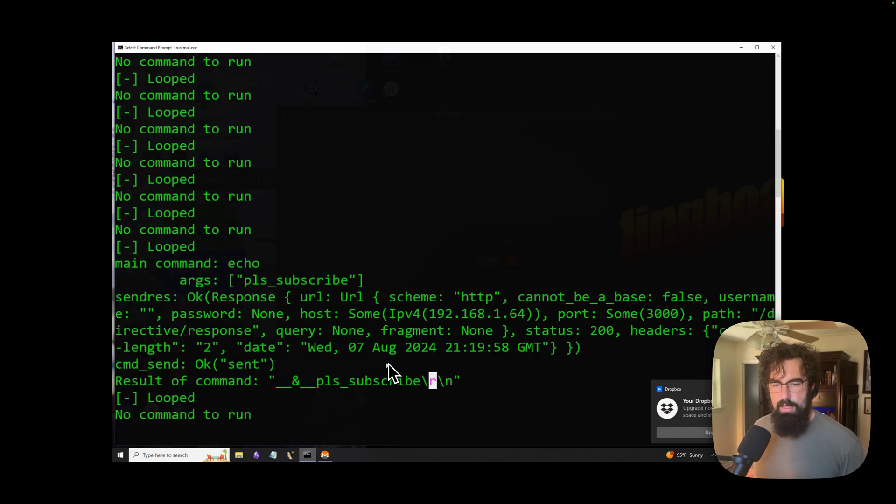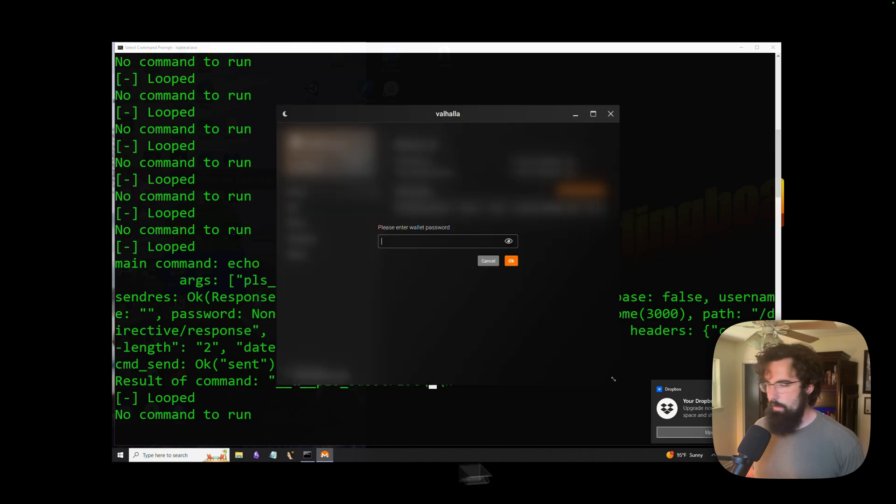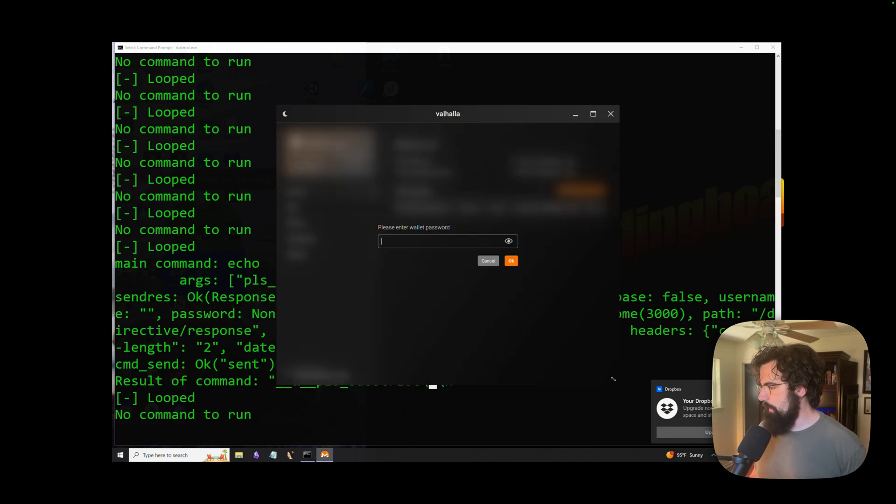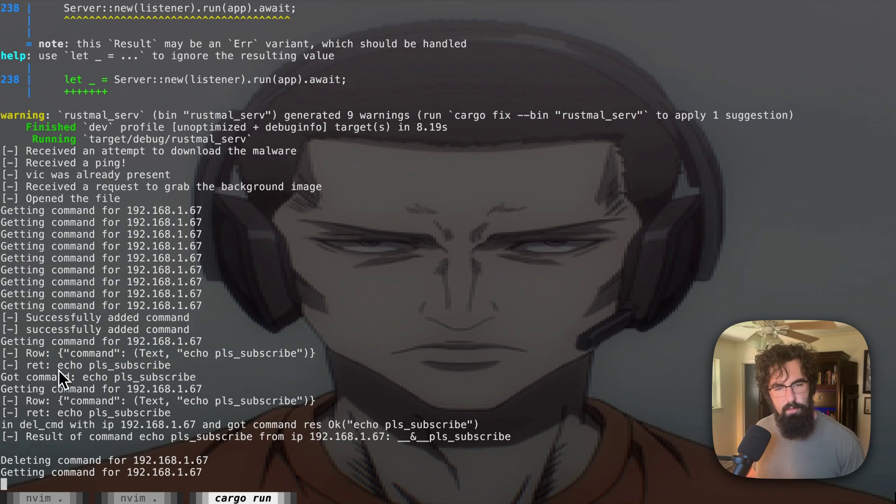And that was then sent back to the C2 server. We can open that up. We see that that was sent back to the C2 server right here.